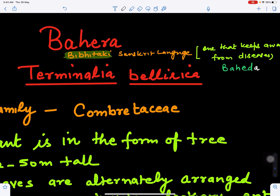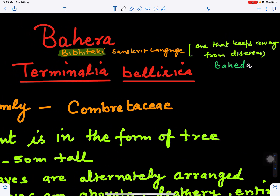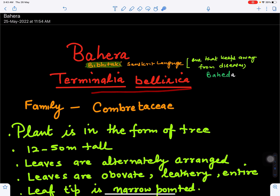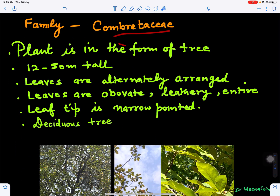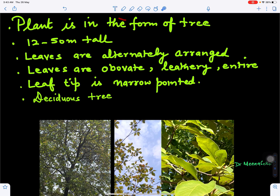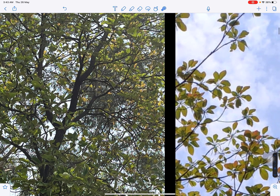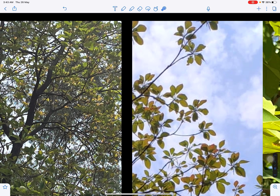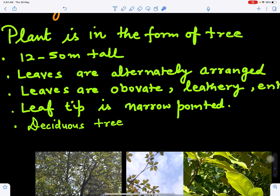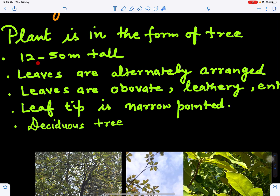Its botanical name is Terminalia bellirica. This belongs to the family Combretaceae. This plant is in the form of a tree — we can see here the tree of Bahera. It is a deciduous tree, meaning leaves may fall in the autumn season, and the height may be from 12 to 50 meters tall.